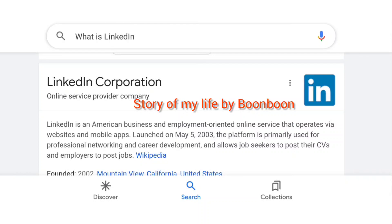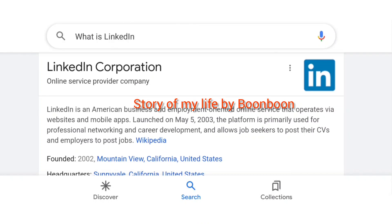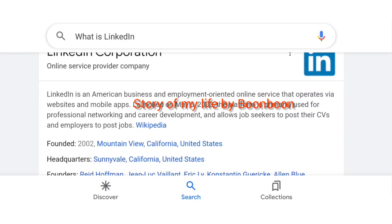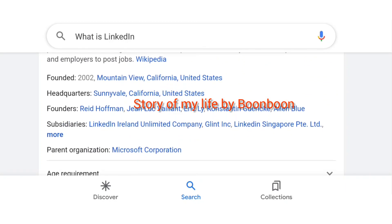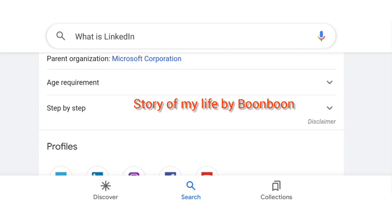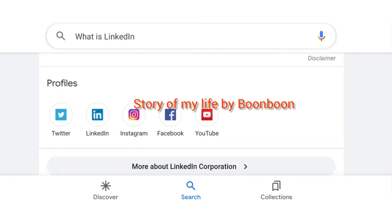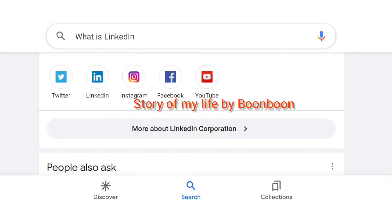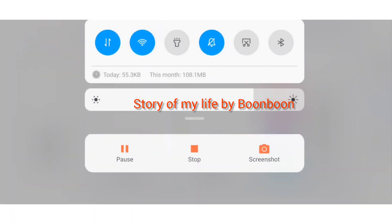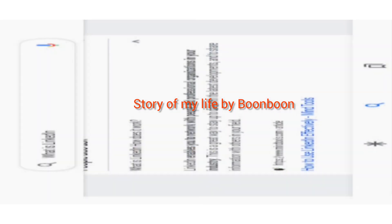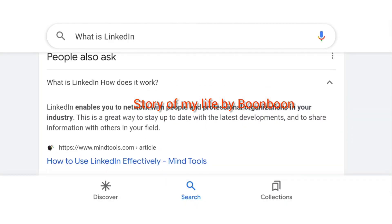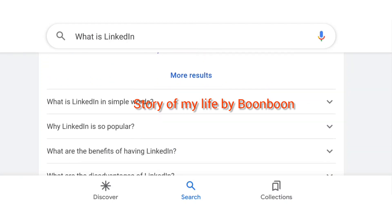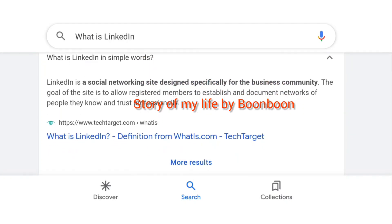Hello friends, welcome back to my channel. Hope all of you are doing well. Today we are going to talk about the LinkedIn Corporation and the complete guide to how to advertise on LinkedIn in 2022 — why to advertise on LinkedIn, and the type of ads which can appear on LinkedIn.